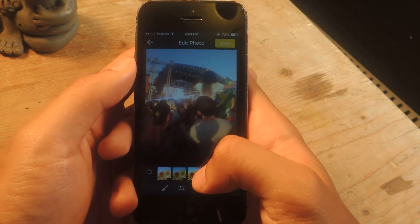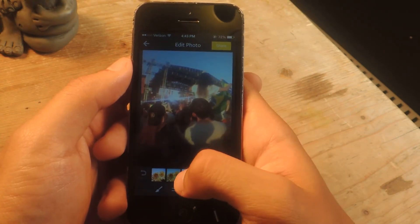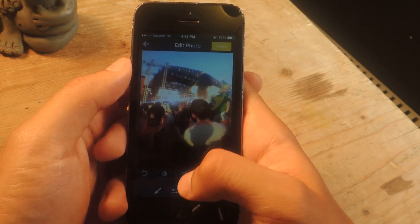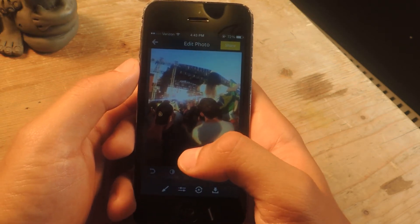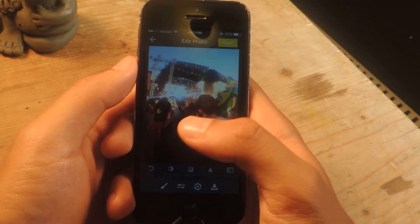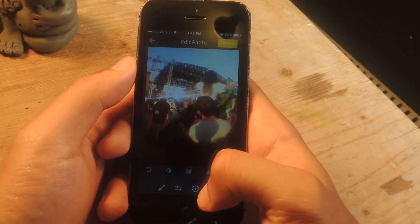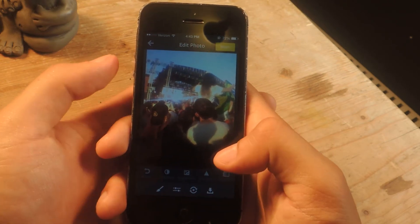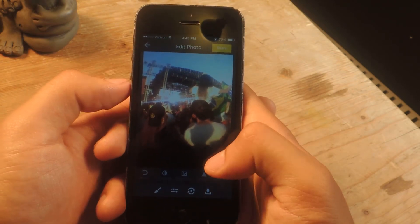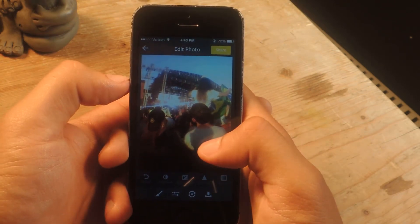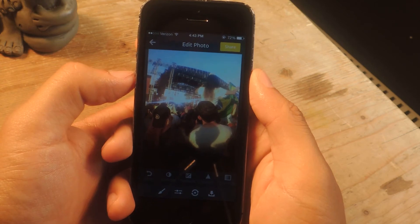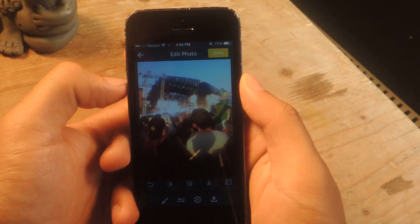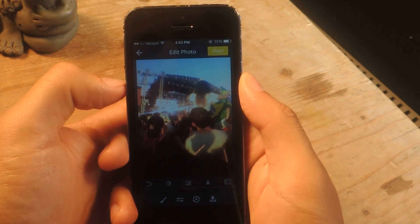From there you can do several things such as add filters to it. You can use editing tools such as contrast and exposure. You can flip it, and then you can ultimately share it using social media or using the in-app social network that's built in.